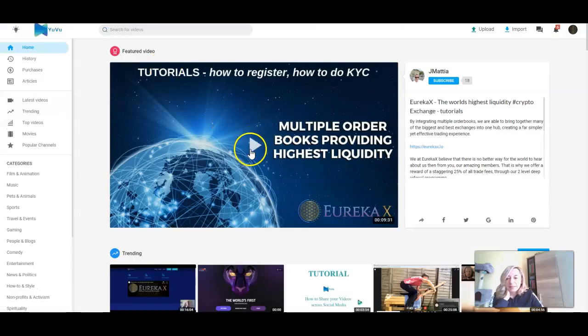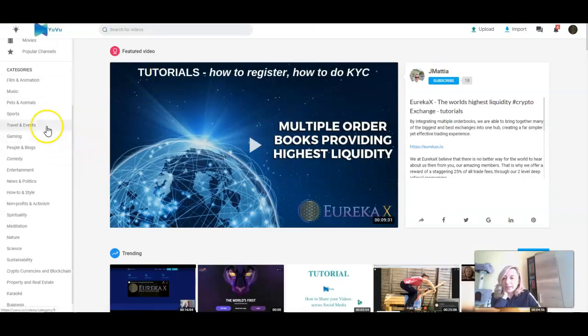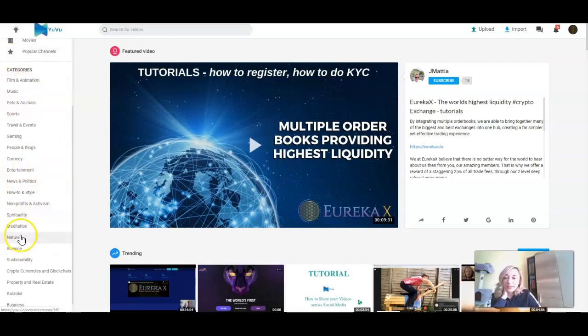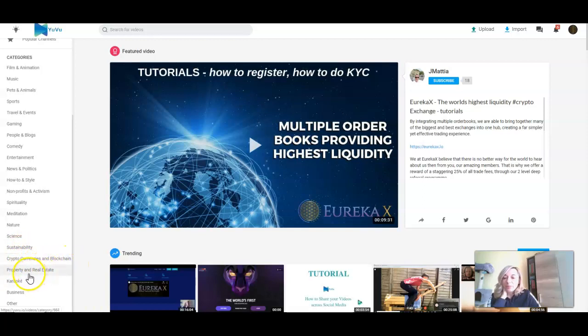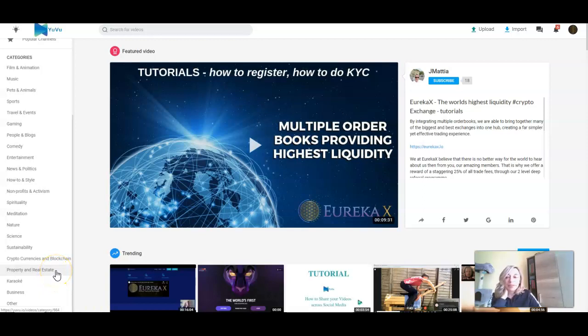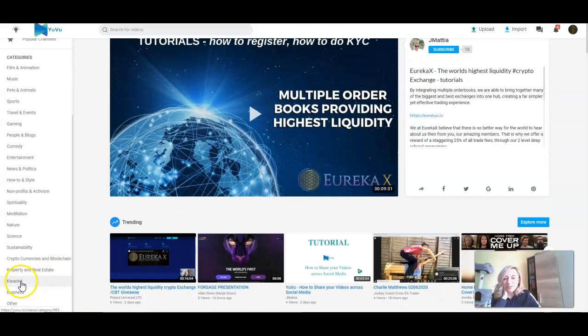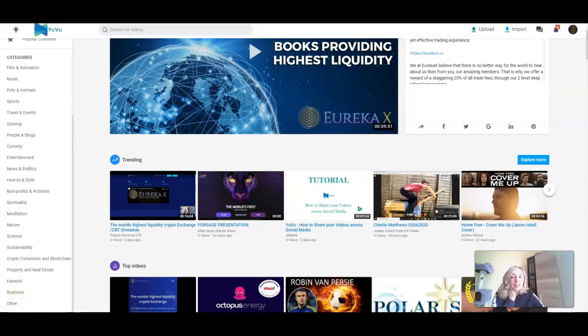If you can see here, we have categories. We have the standard ones, and also we have Sustainability, Cryptocurrency and Blockchain, Property and Real Estate, which I think lots of people will like because here you can put a short video of your property you want to sell or rent. Karaoke, which is also an awesome thing to have, Business, and Others.